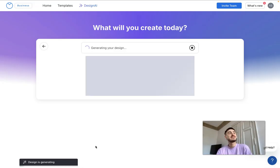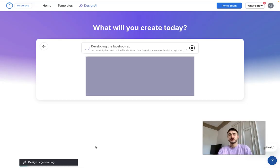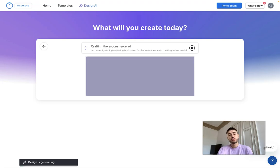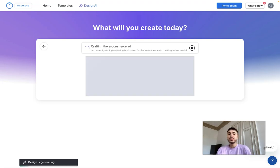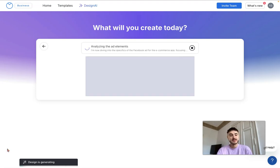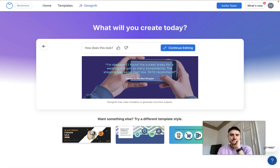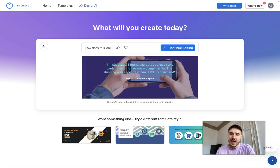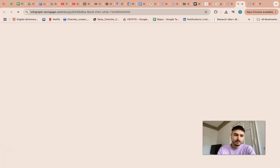I click 'Generate a Banner.' It takes just a matter of seconds — I think 10 to up to 20 seconds. Let's wait. My banner is created. What I do next is click on 'Continue Editing.'